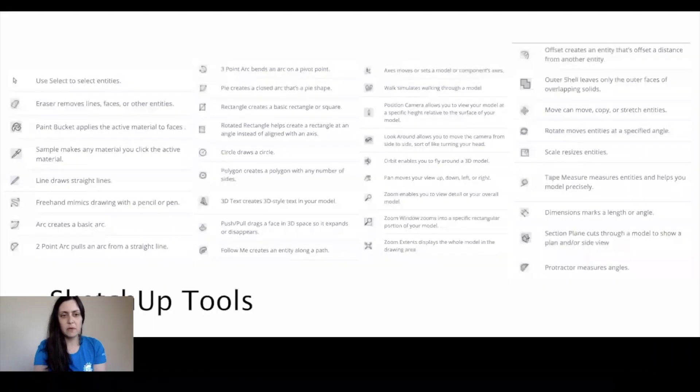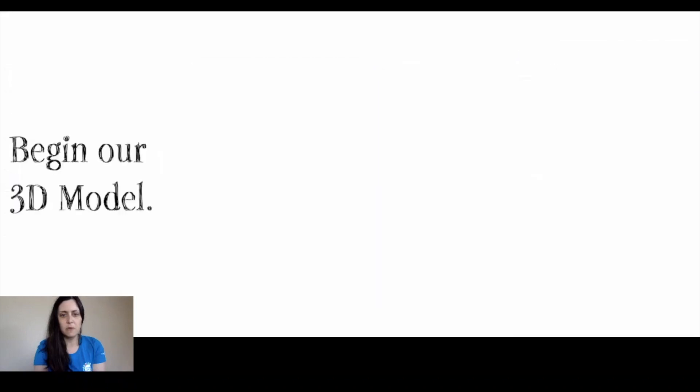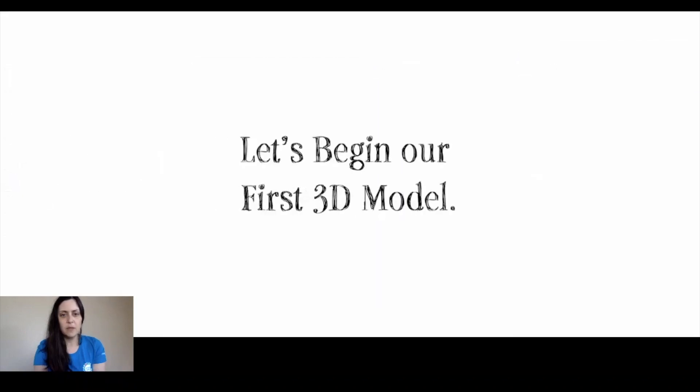To the left you're going to notice the tools and here it goes into a little more detail. You can take your time to look over those. So let's begin our first 3D model.